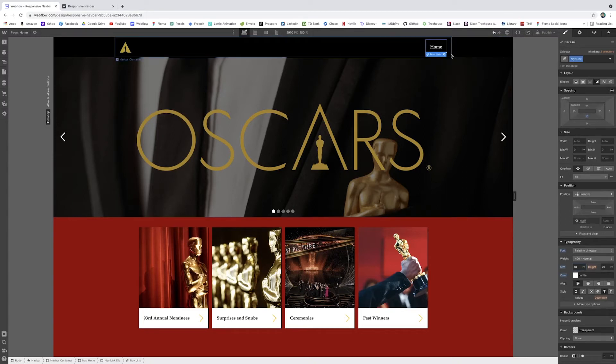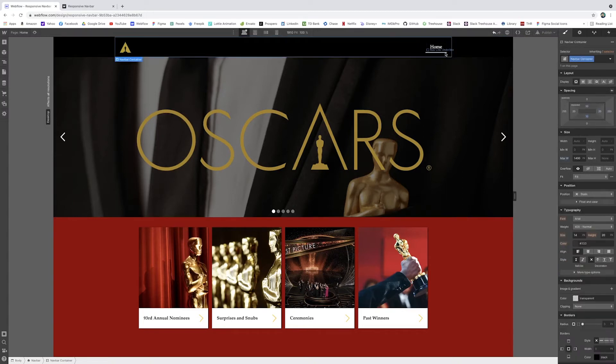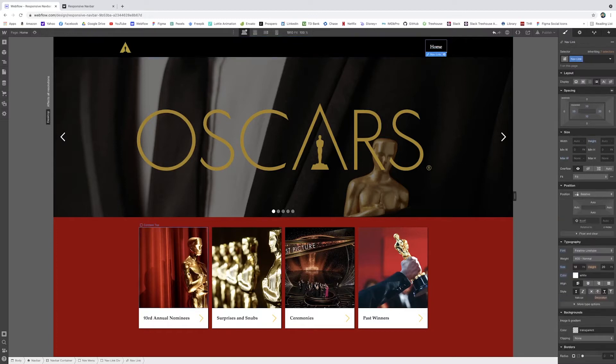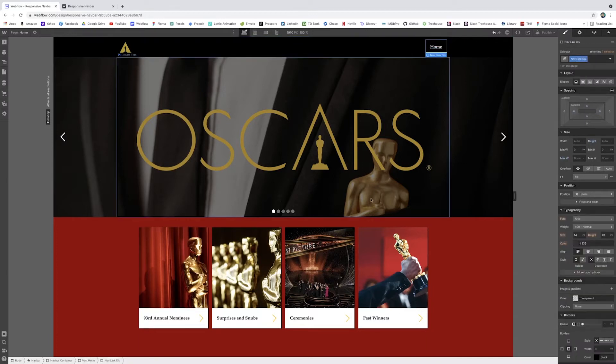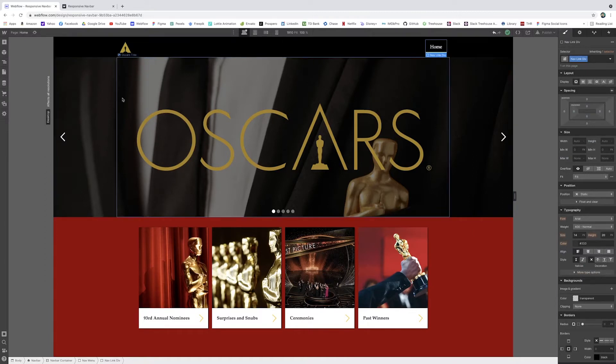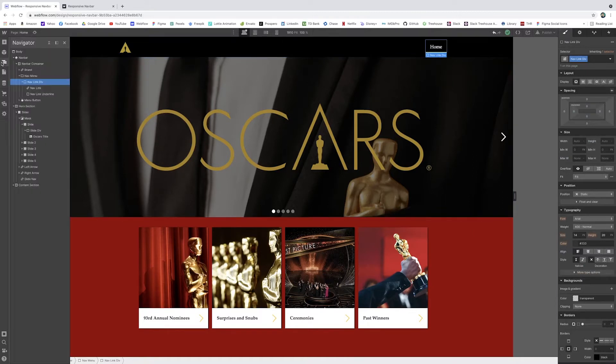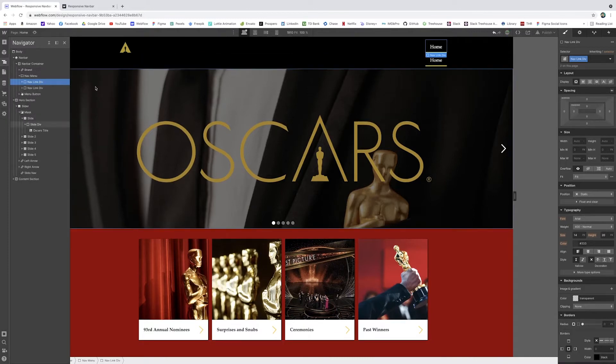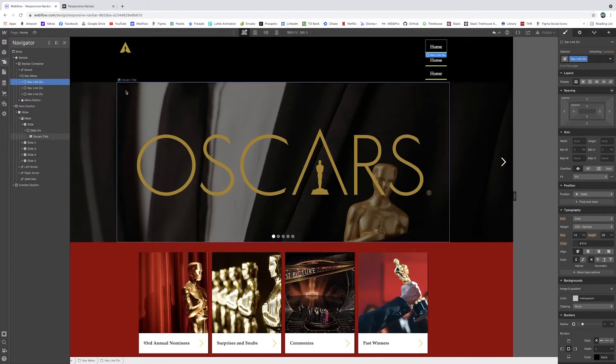So this has a class of navlink. Underneath is the navlink underline. And they all live within the navlink div. So you see how we create a little box. It just has the text and it has the navlink underline beneath it. So now I can just copy this and paste it four times.